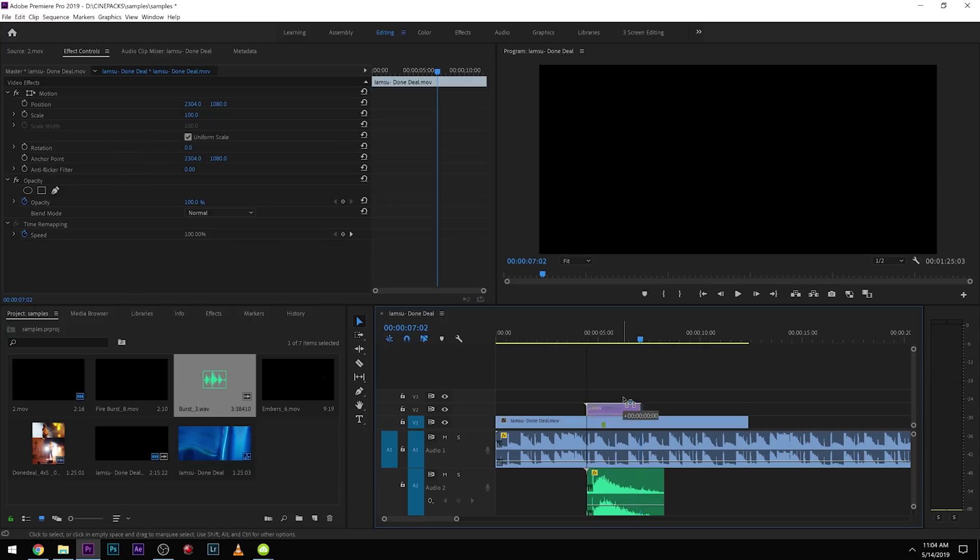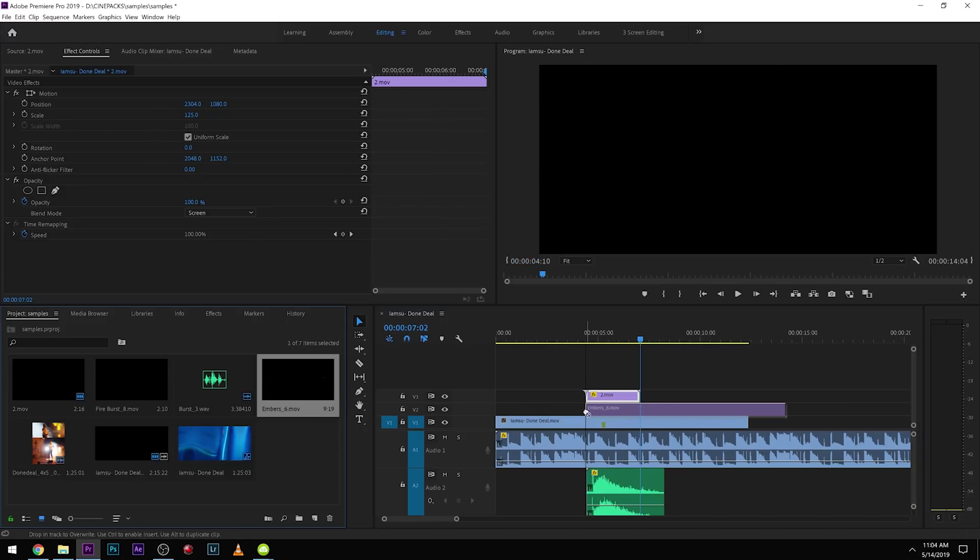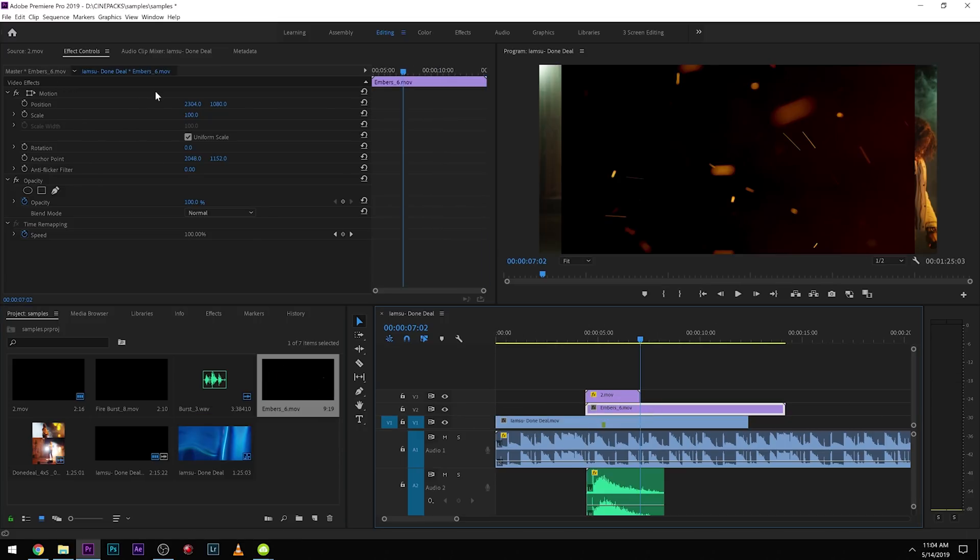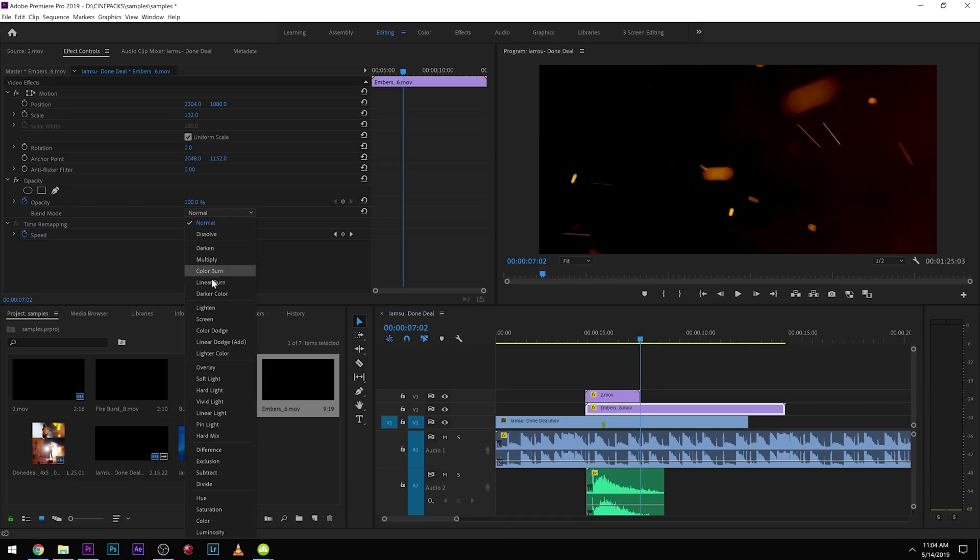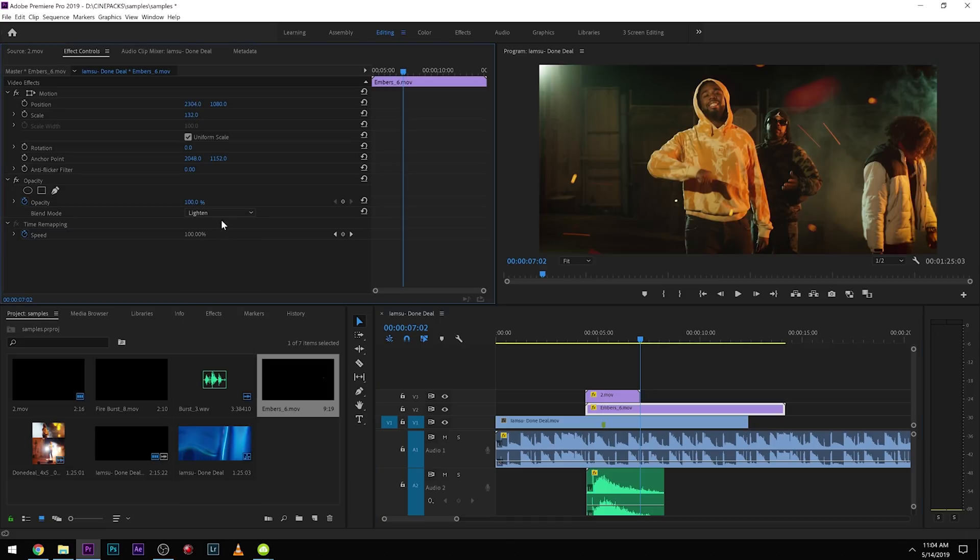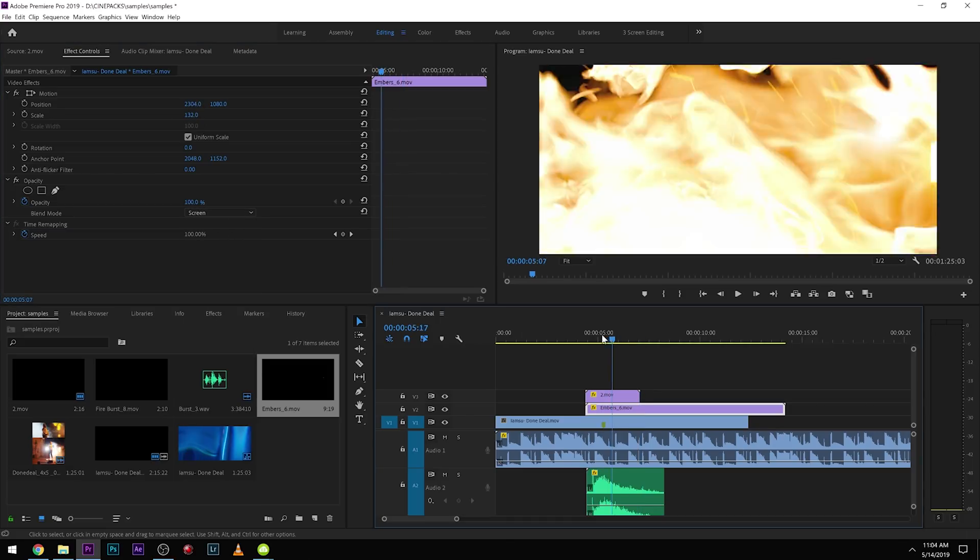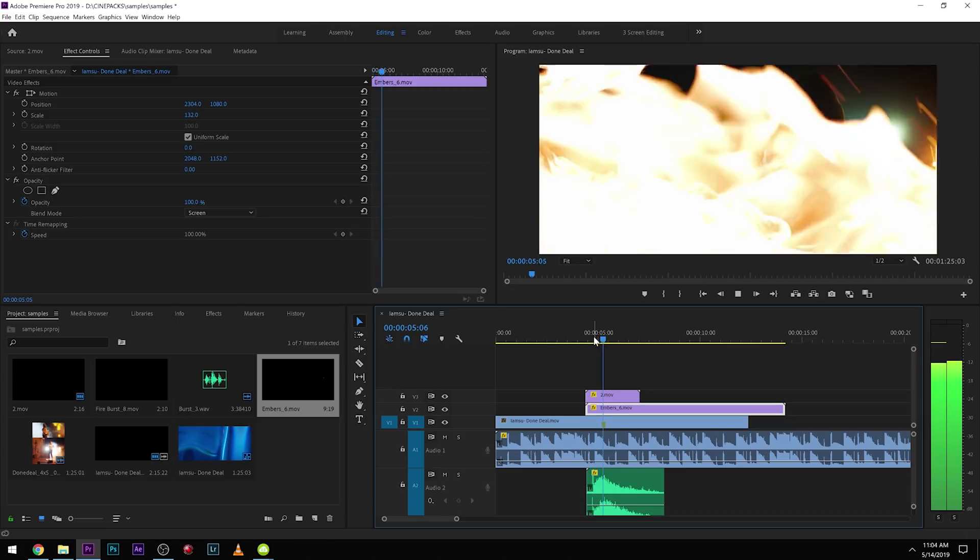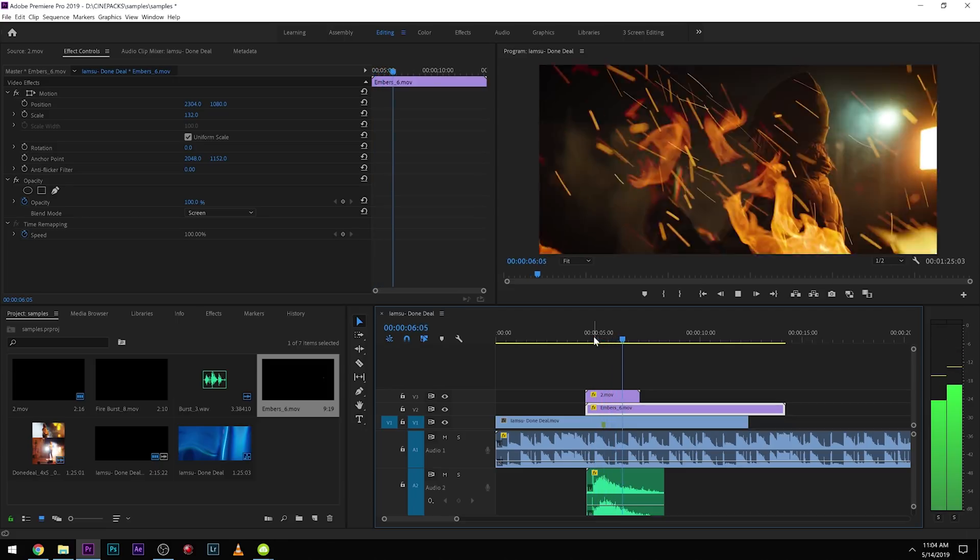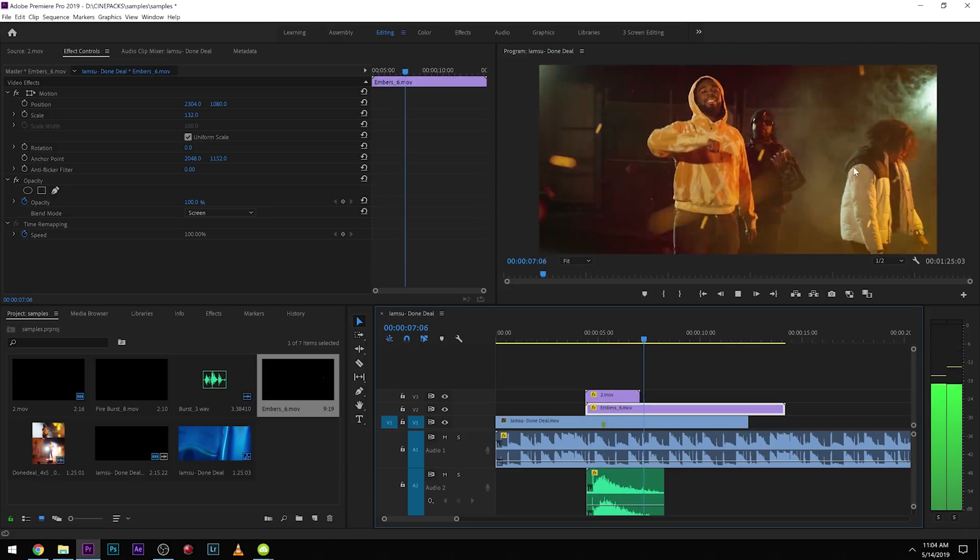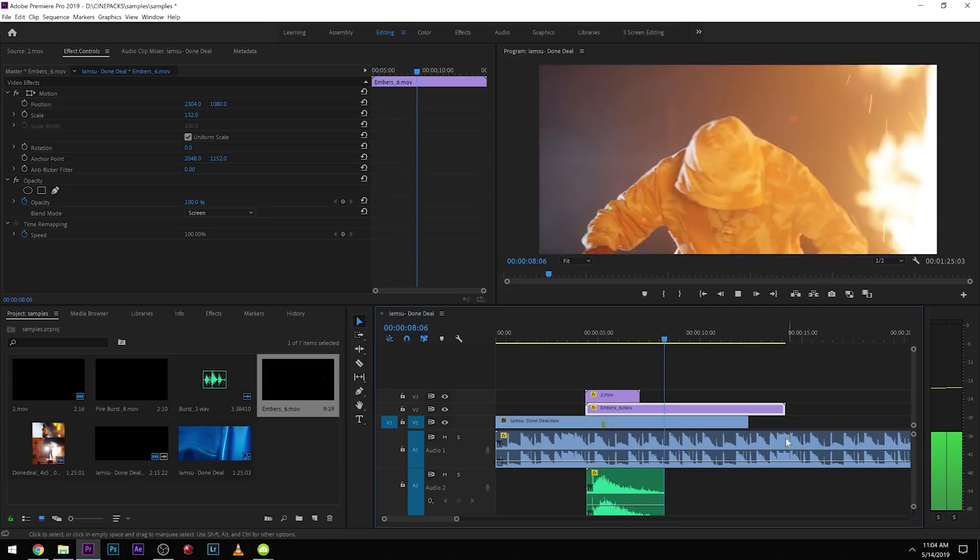And to make it crackle a little bit more we can add some of these embers in. So let's scale that up as well. Let's throw on screen. And now it's all fiery.